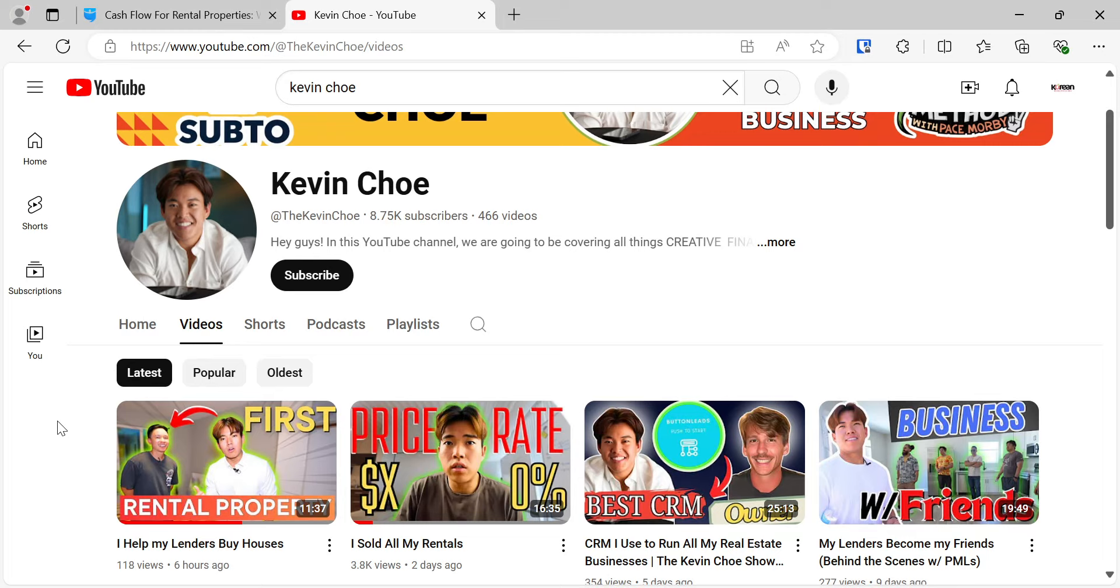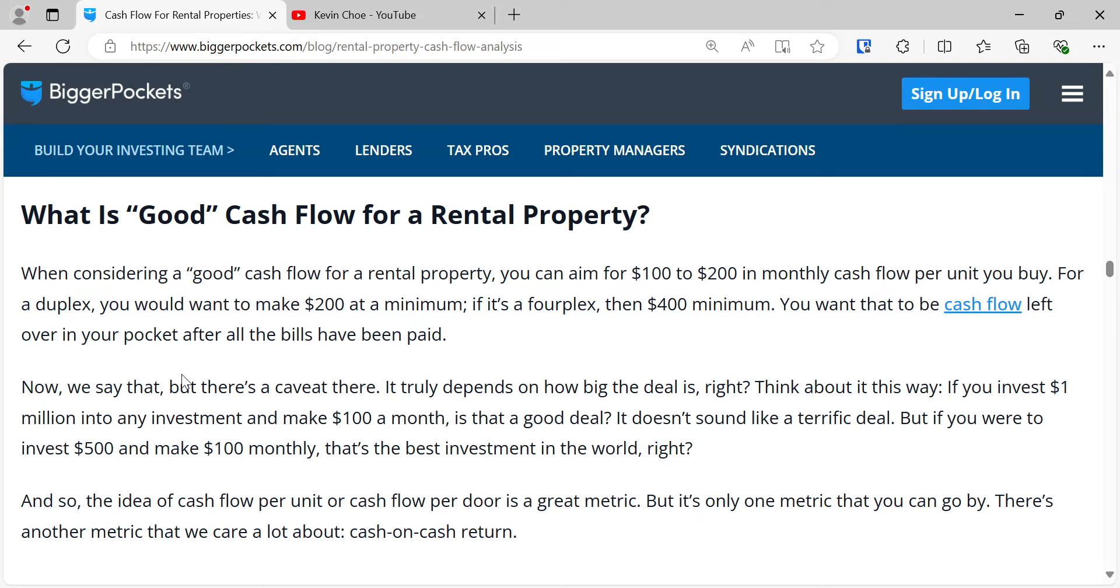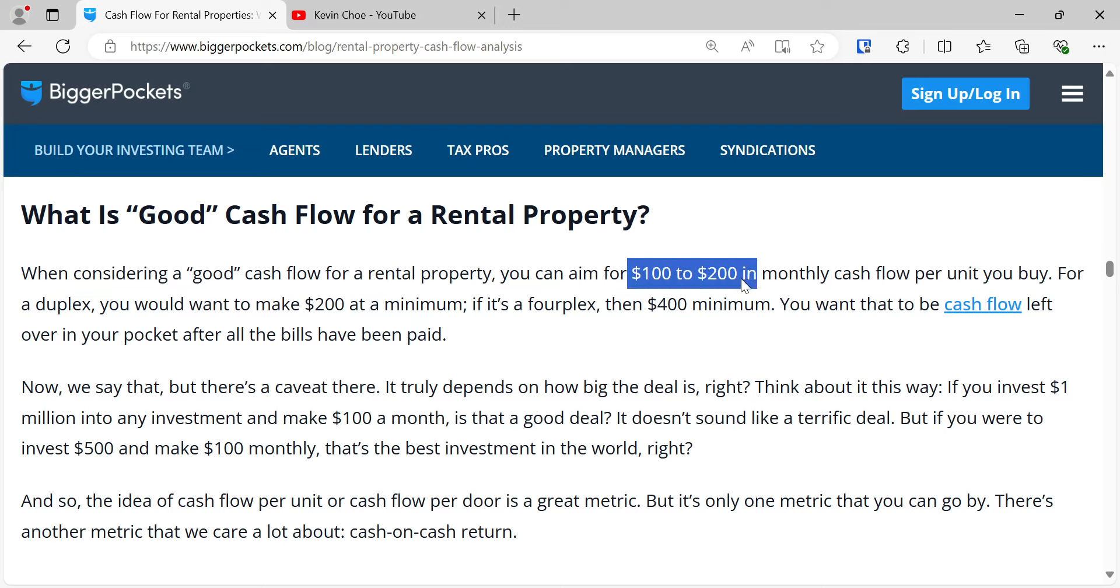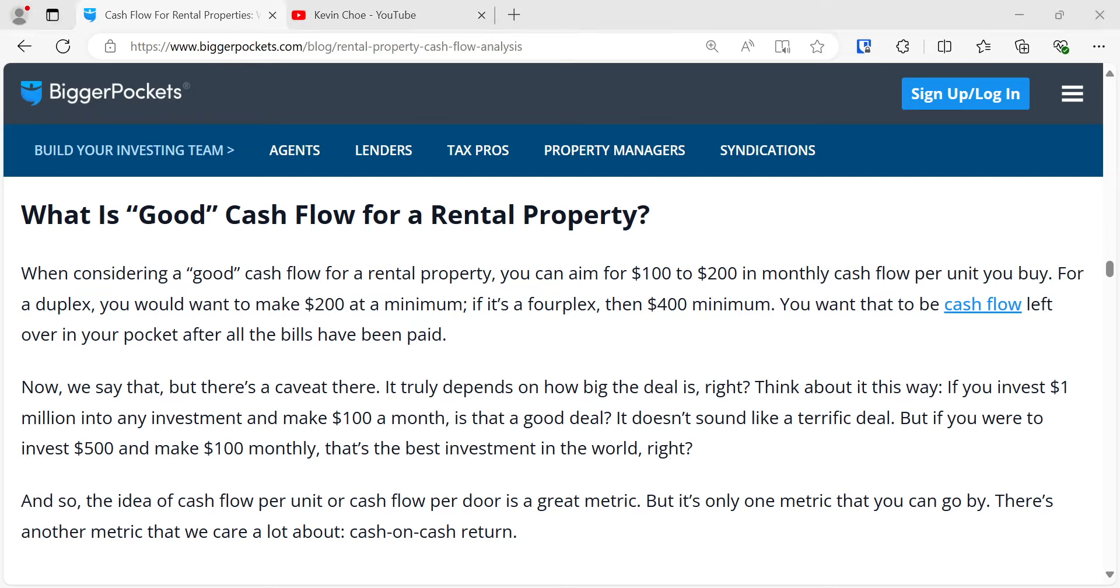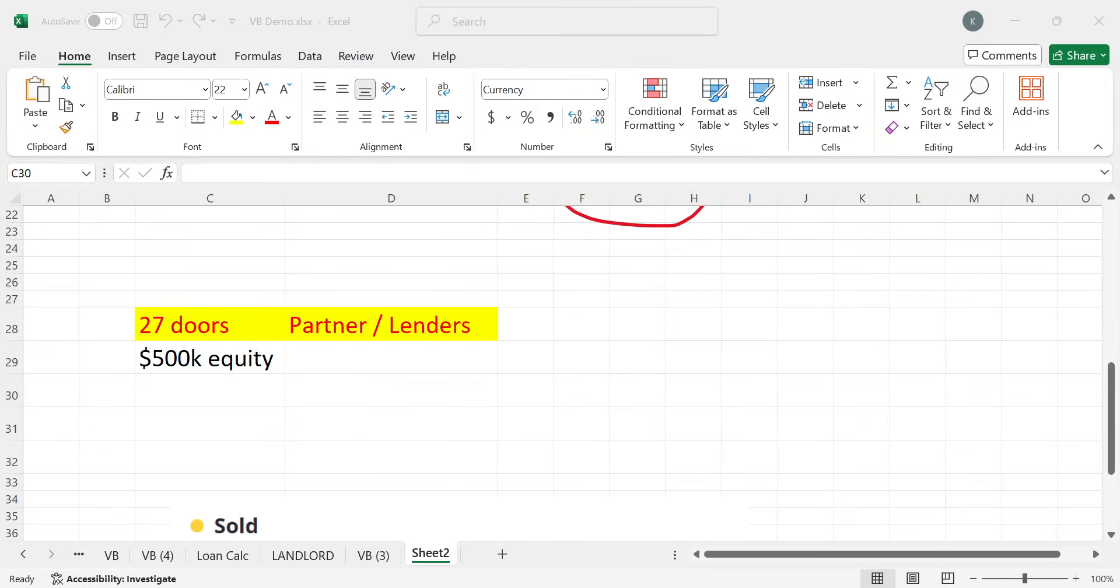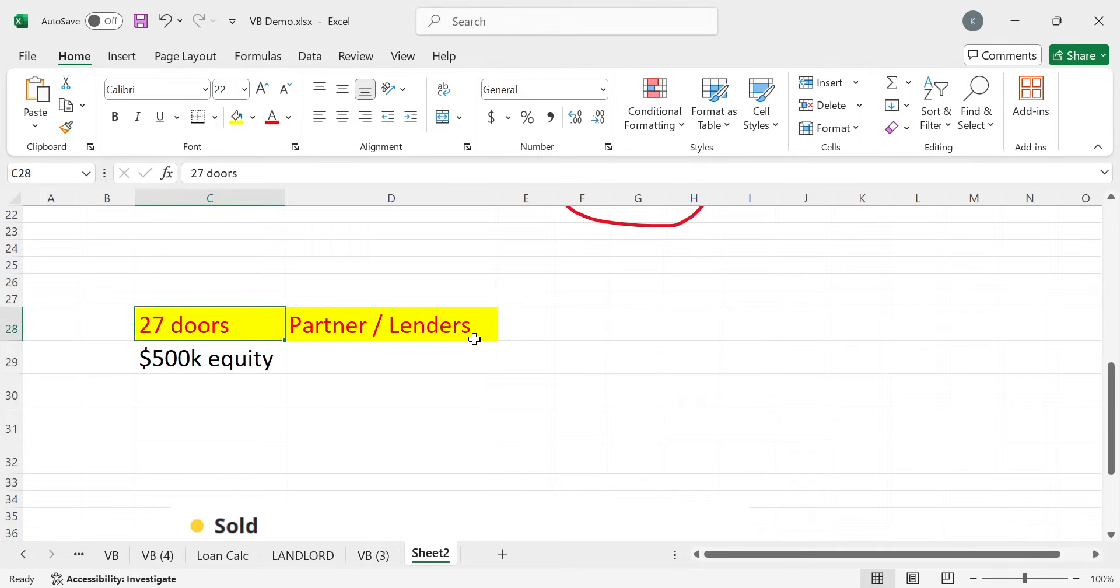I'm going to briefly go over some of the numbers he talked about, but I'm not going to play the video here. One of the things we have to remember is that cash flowing in rental real estate is incredibly hard. BiggerPockets, the biggest real estate investing website on this planet, says that good cash flow is $200 a month. So what's normal or average cash flow? Probably zero or negative. I'm going to quickly go over his numbers and then tell you what I've been doing.